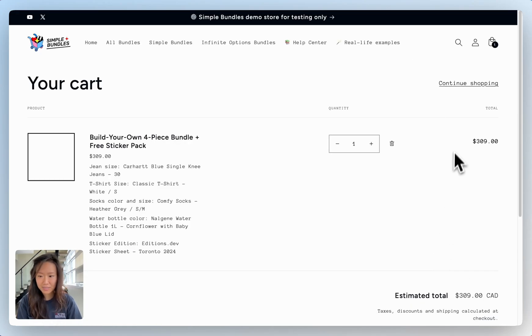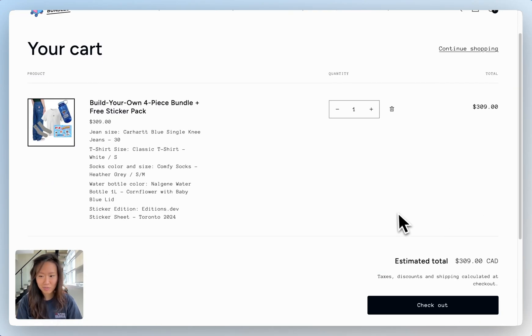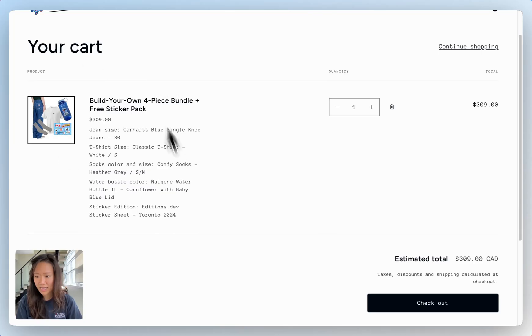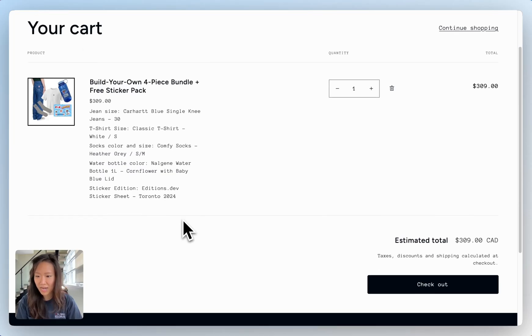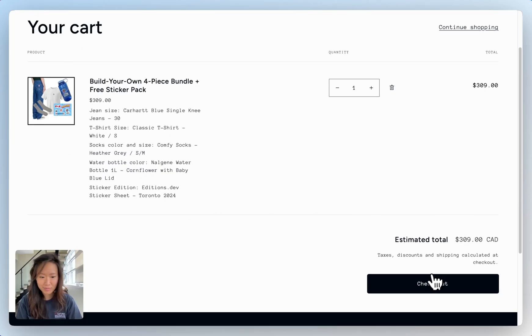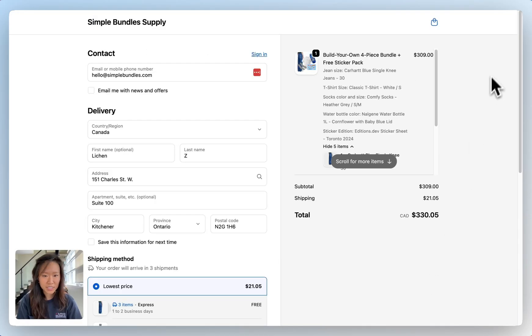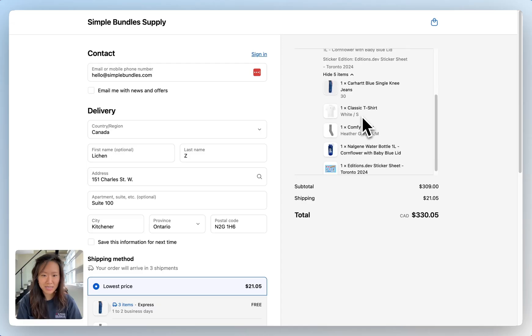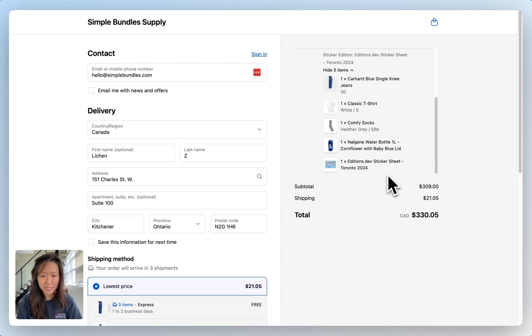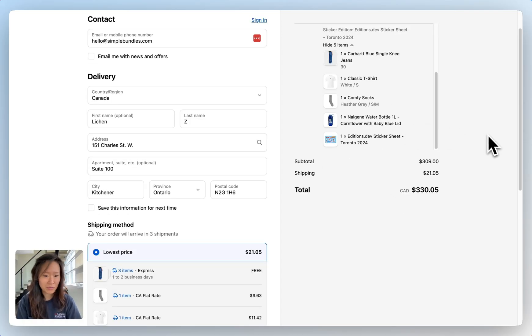Now that we're adding to cart we can see that the bundle and the options have been added. At checkout we can see our bundle as well as all the options that the customer has selected. We'll fast forward here.